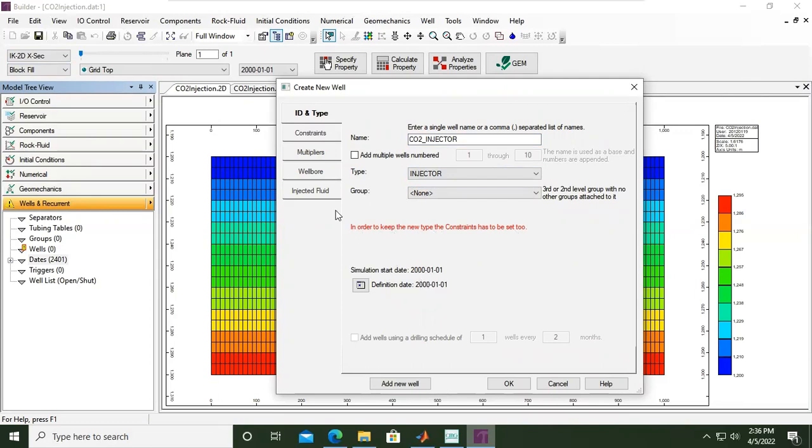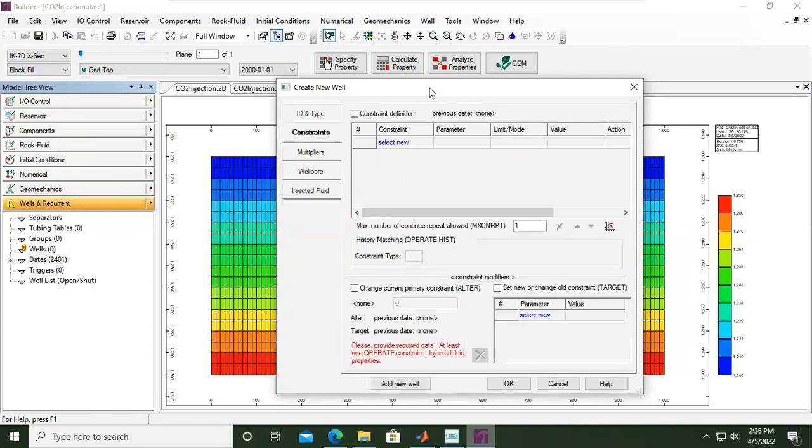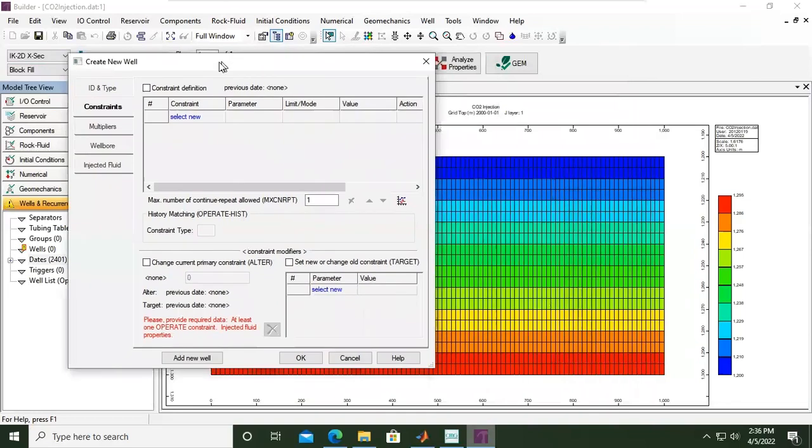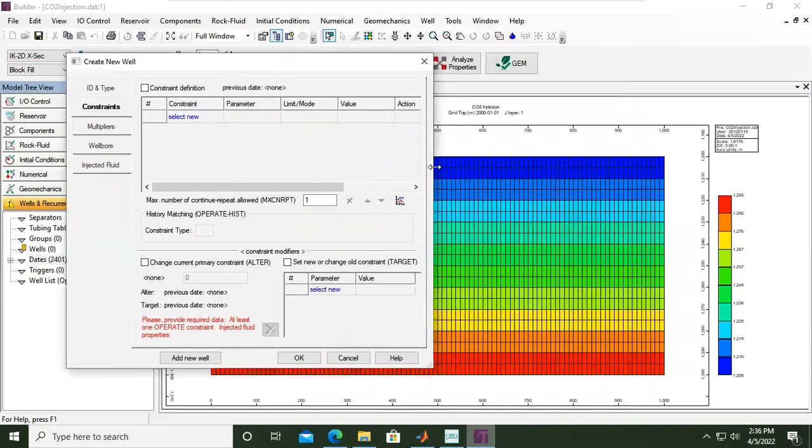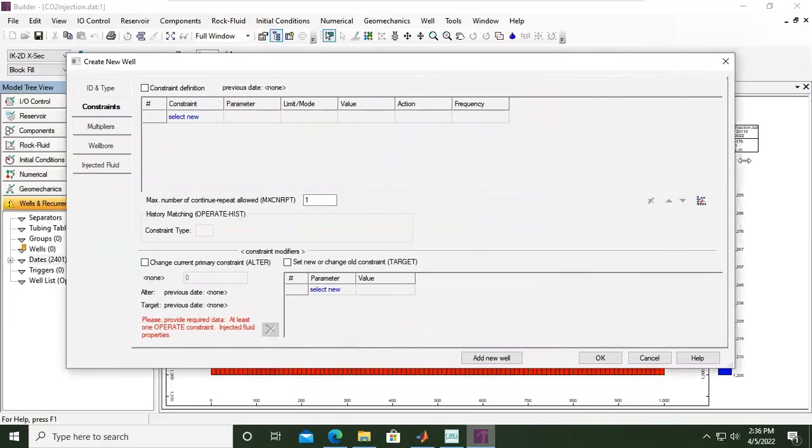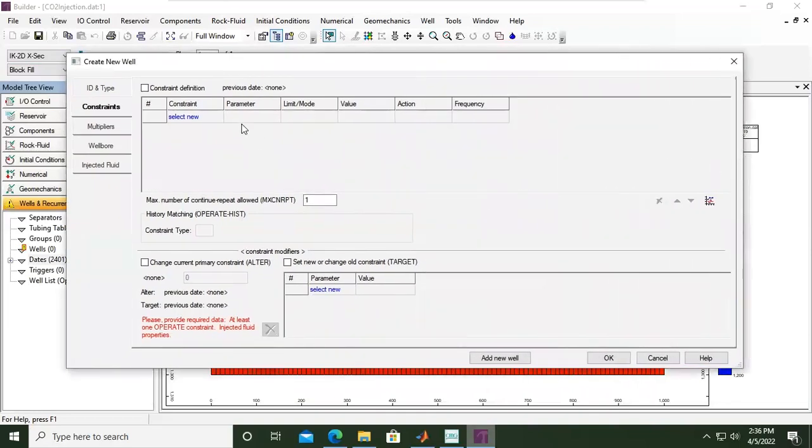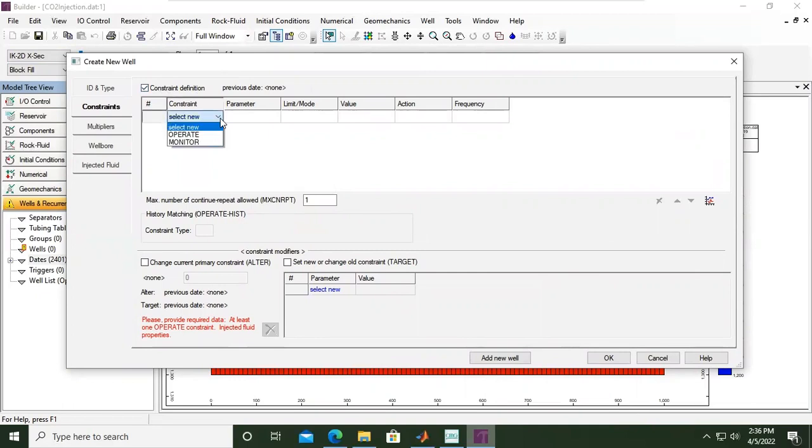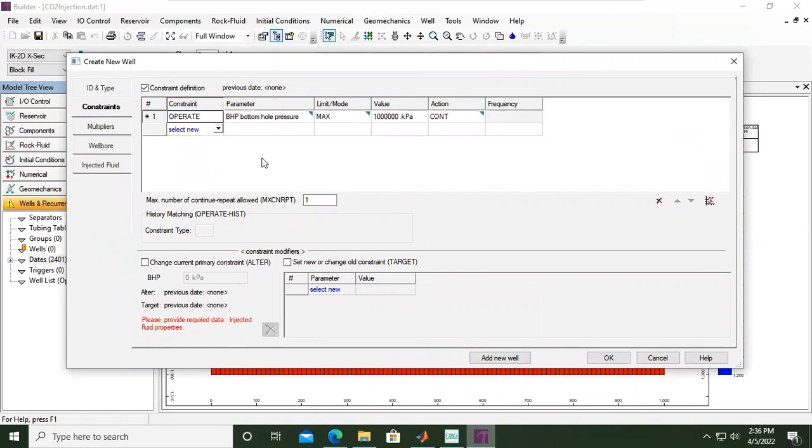Then we go to constraints. Here we will set the constraints or the control points. Let's add constraint definition. The first constraint - open the drop down menu - operate. I will change, open the drop down menu, the parameter.